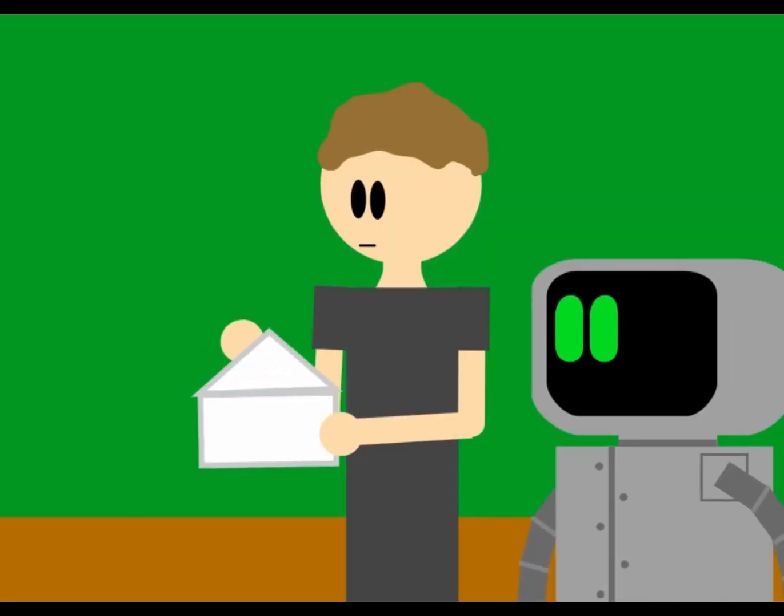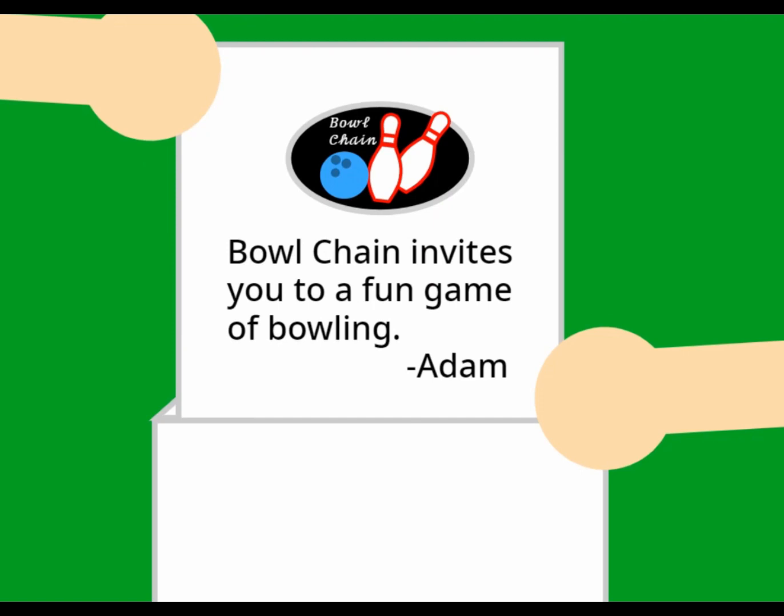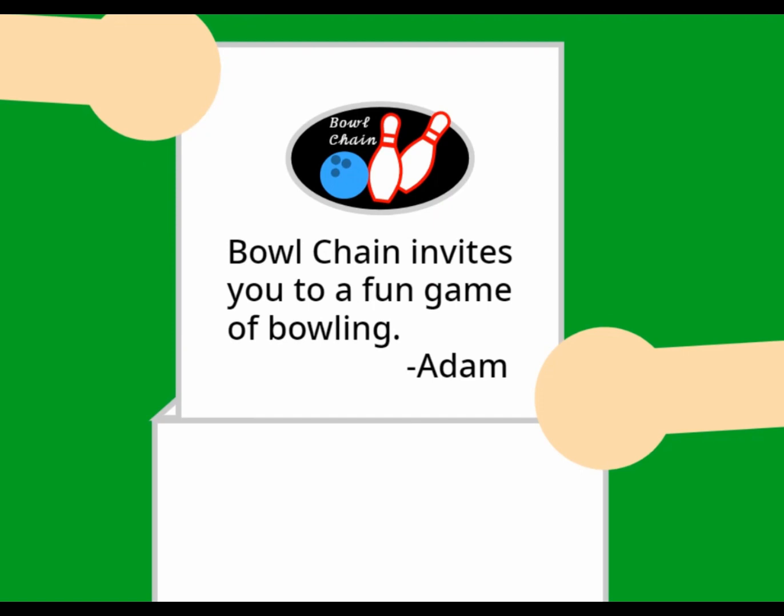What does it say? It says, Bull Chain invites you to a fun game of bullying. Adam, I literally just told Adam multiple times, I don't want to bull anymore.